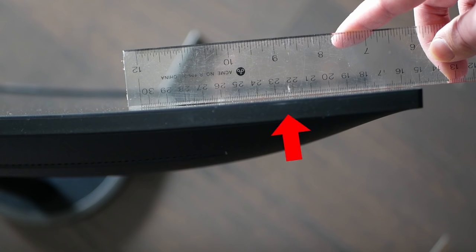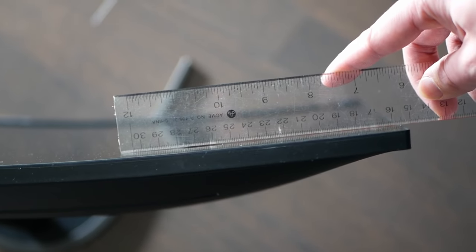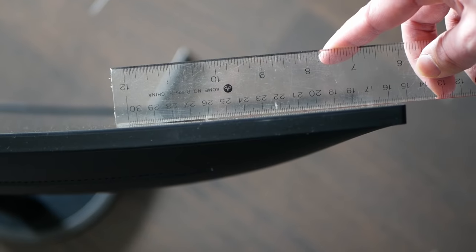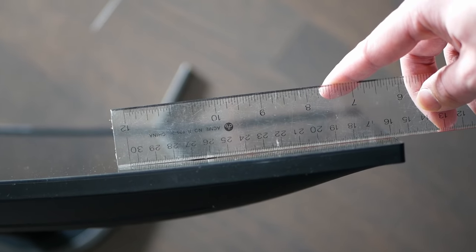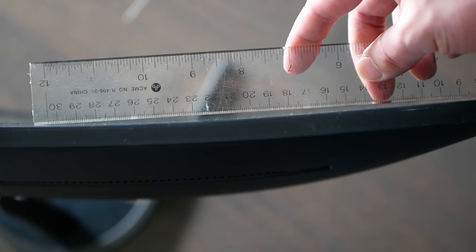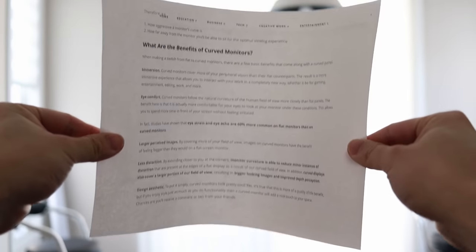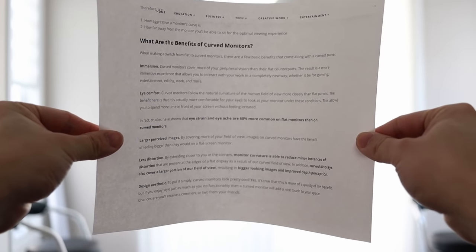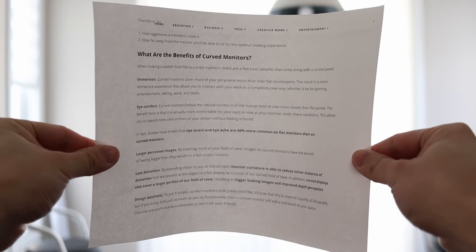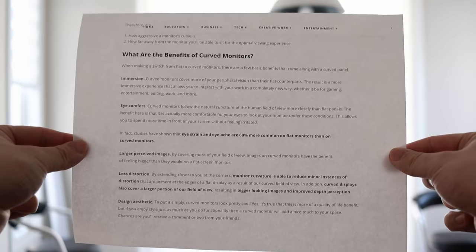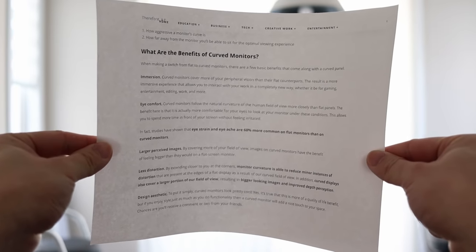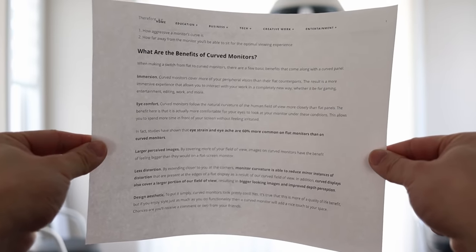The issue isn't too noticeable on shallower curves, but on aggressive ones like the Samsung G7, it gives this really weird fisheye effect. Perhaps the best way to illustrate this is to slightly bend a piece of paper and try reading from left to right. Even after two months, I'm still not used to the 1000R.